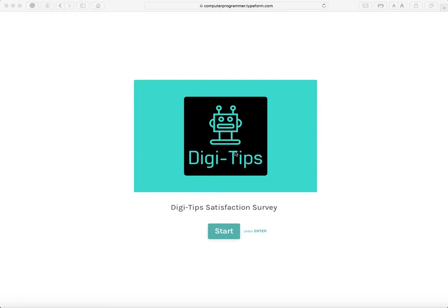Hello and welcome back to Digitips. Before I begin, I need to tell you about a survey I made on Typeform. Typeform is a place where you can create surveys. I made this Digitips satisfaction survey. If you have like two or three minutes, please take this so I know how I'm doing and how I should improve. Now let's begin.